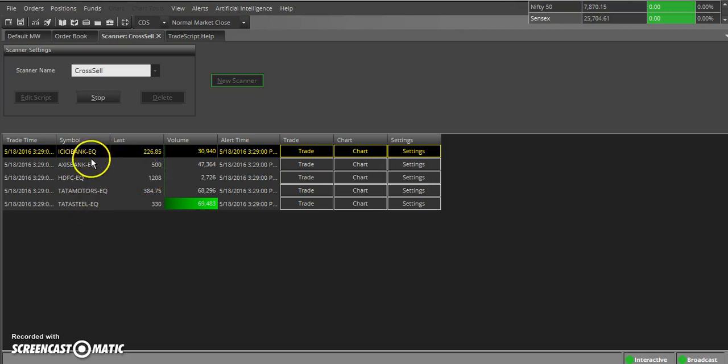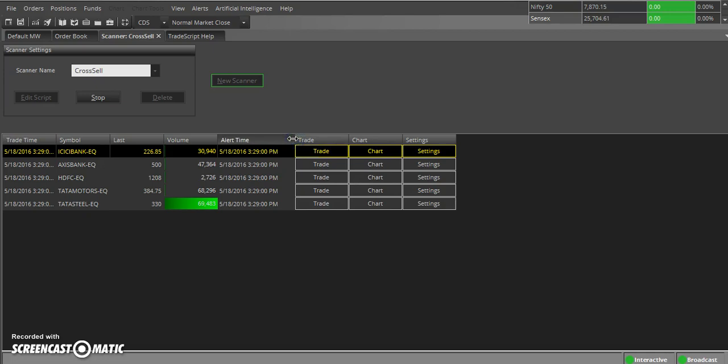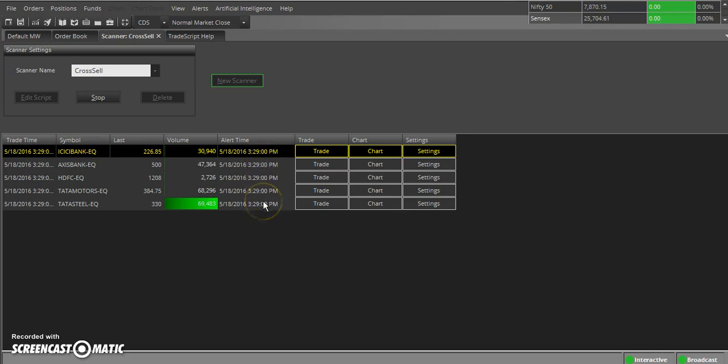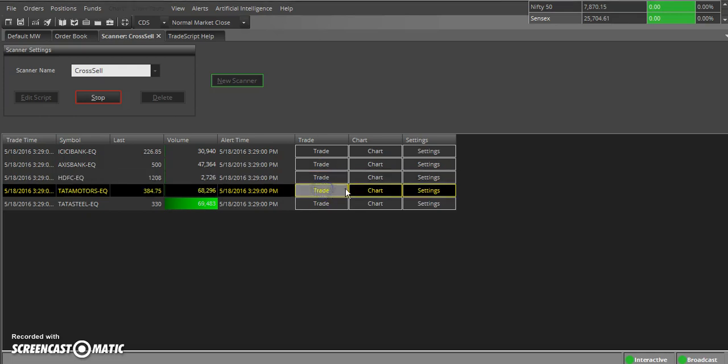Here the most important part is, as I have given some crossover, it checks the crossover condition for each and every script in the live market based on the last traded price, means based on the tick LTP. So whenever the condition matches based on my crossover condition, the alert will generate. It pops out with a sound and it will give you the alert here, means the alert time will get changed. Let's say all the script is loaded at 3:29, now let's say 10 o'clock morning the alert generated, it throws an alert with that time.